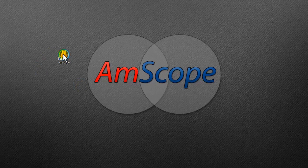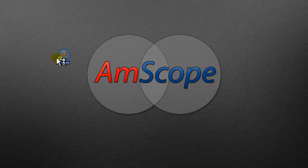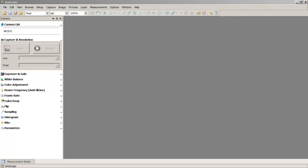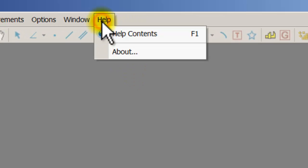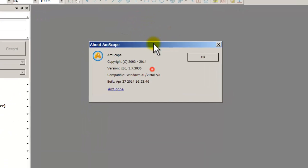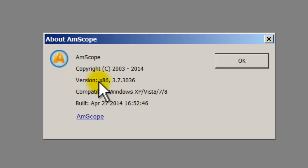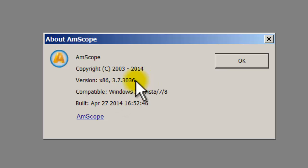First things first, make sure your software is installed. The newest version we have is 3.7.3036. Let me go ahead and open this up and show you how to check it. Double-click to open the software, then go to Help and click About — it gives you all the information about your current software. Version x86 3.7.3036 is the most recent version. If you don't have that, I'll include the download link in the comments below from our Dropbox link.